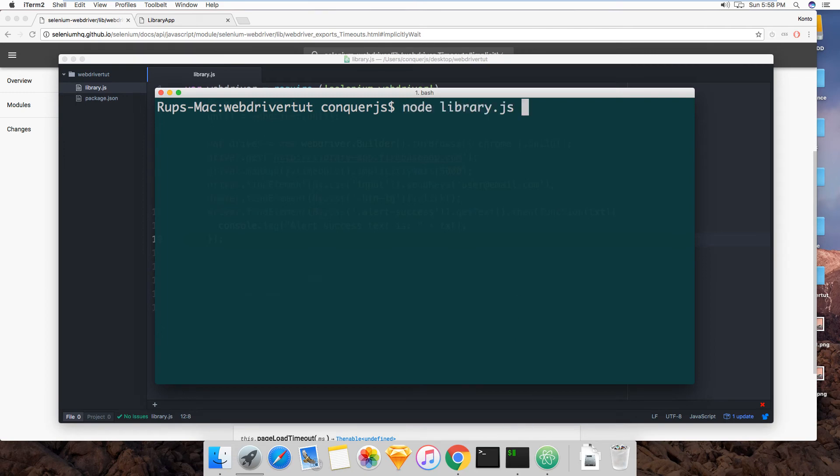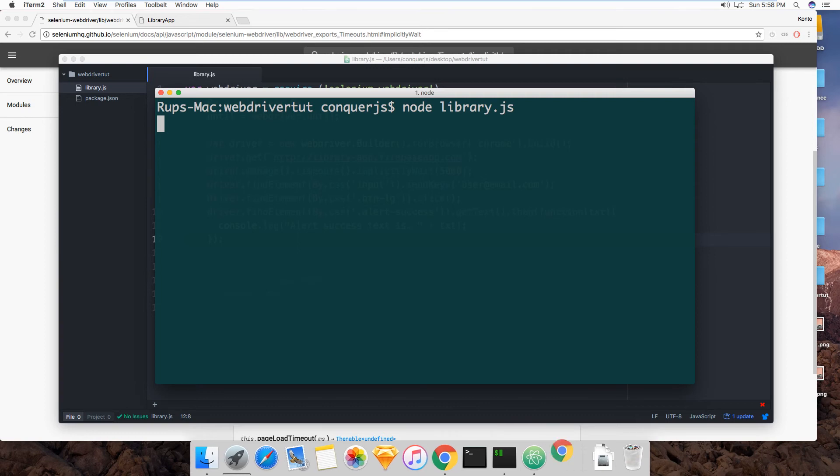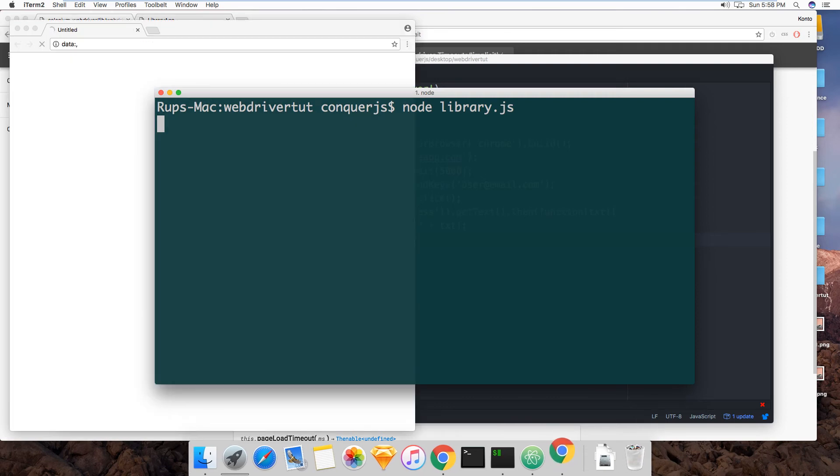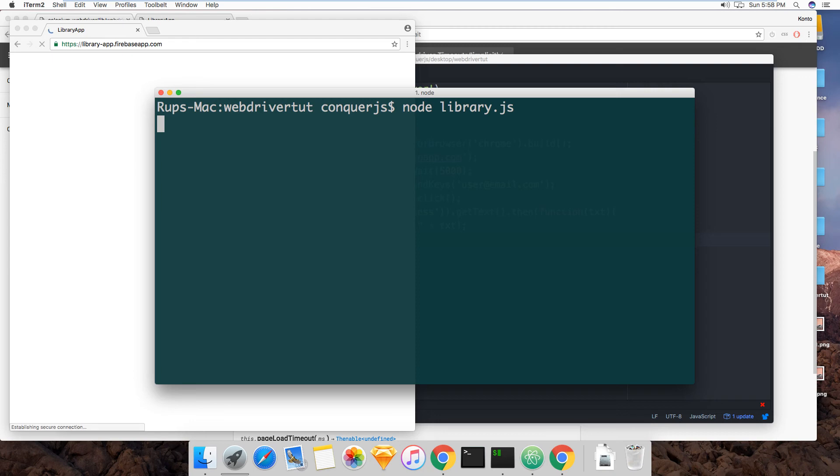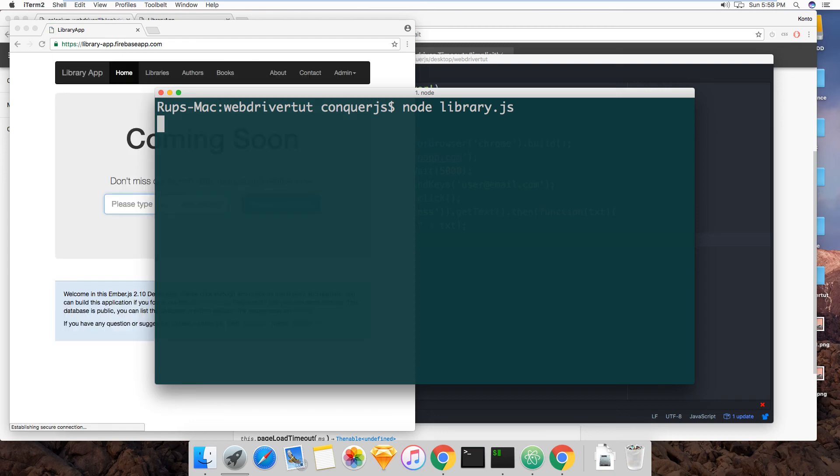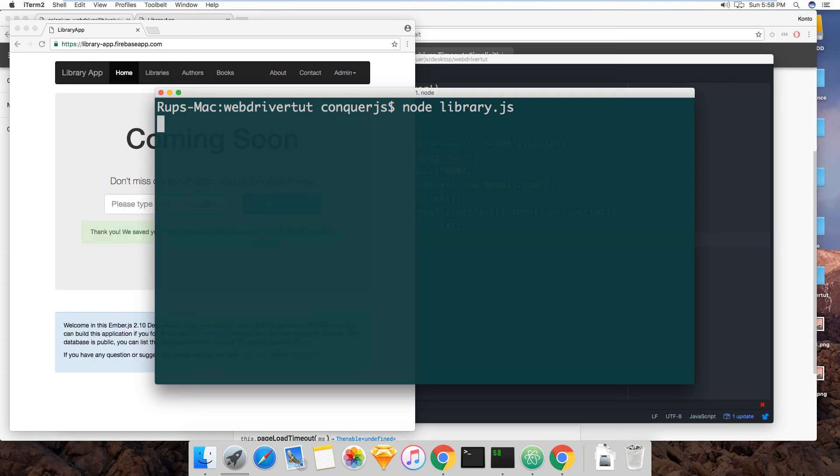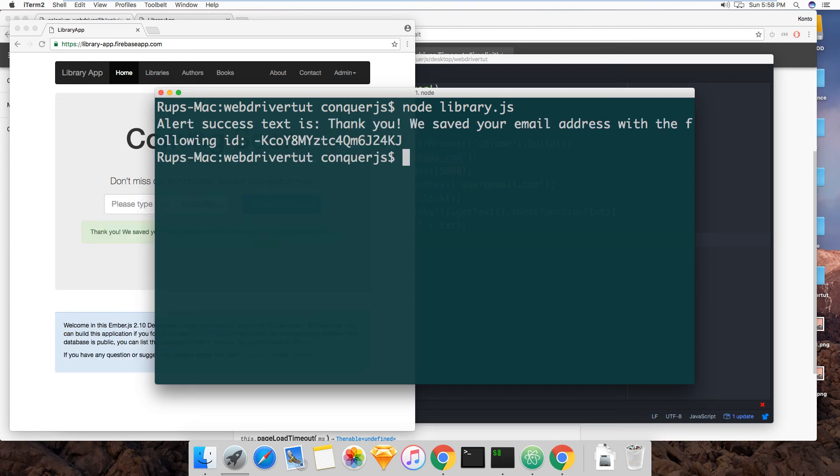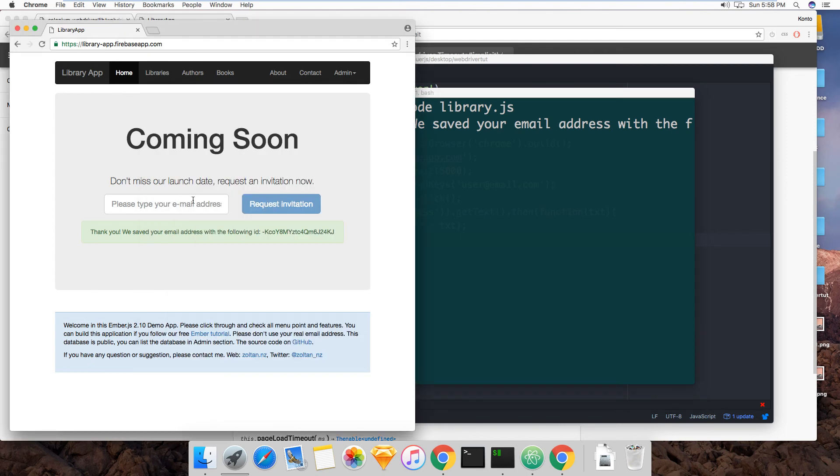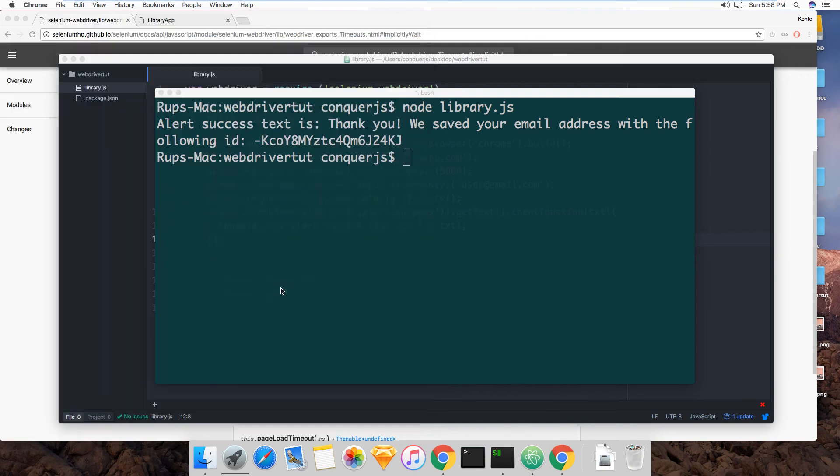Loading, loading, loading. Okay and boom, there you go. We saved your email address, it got the text and everything. So because this time it knew to wait a little bit. So that's awesome and that's basically all that implicit wait does.